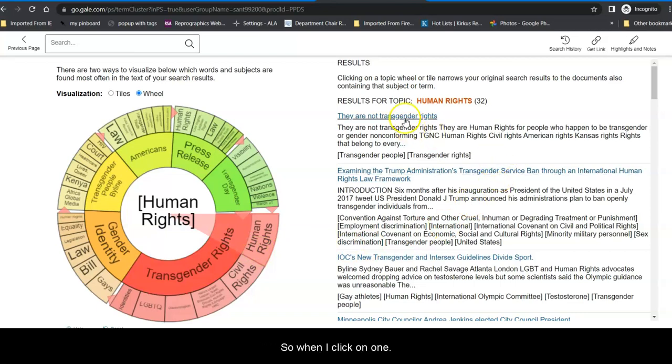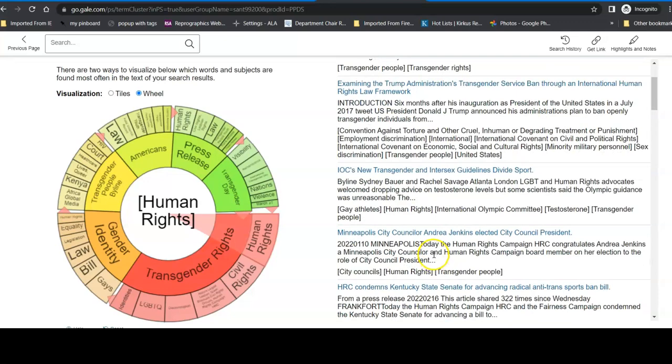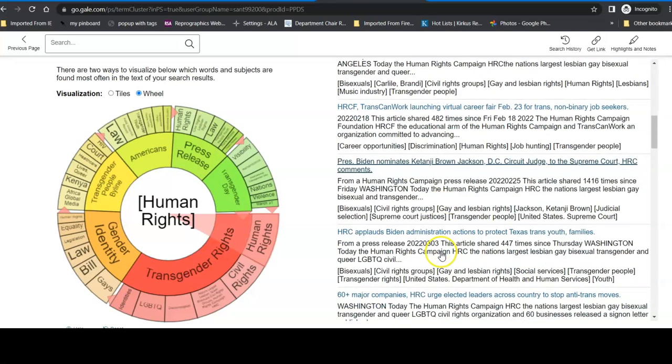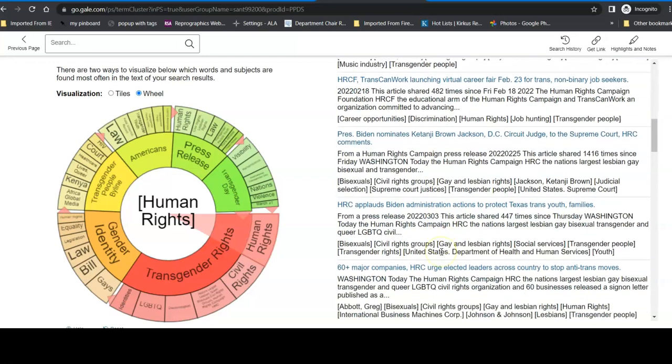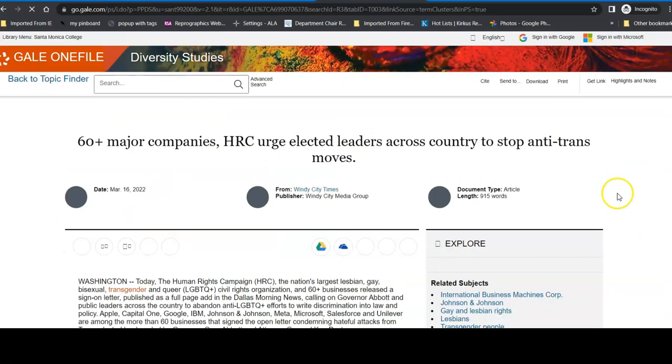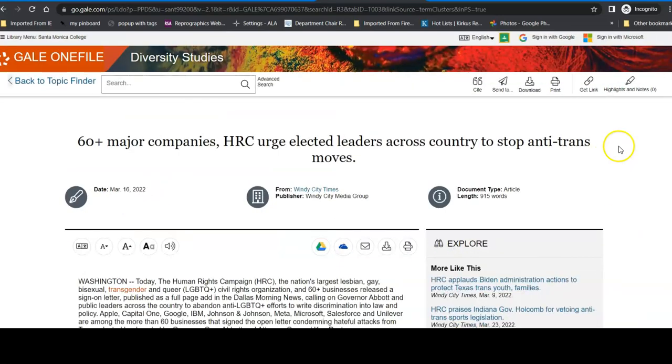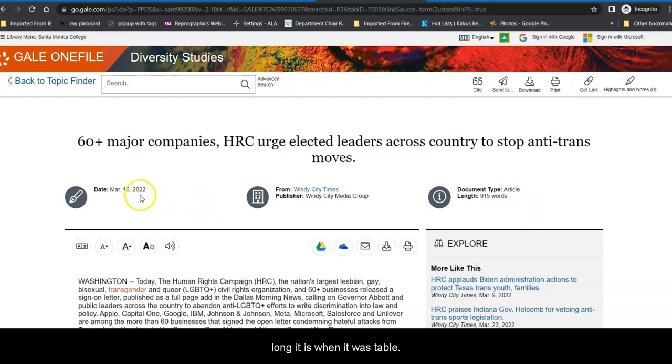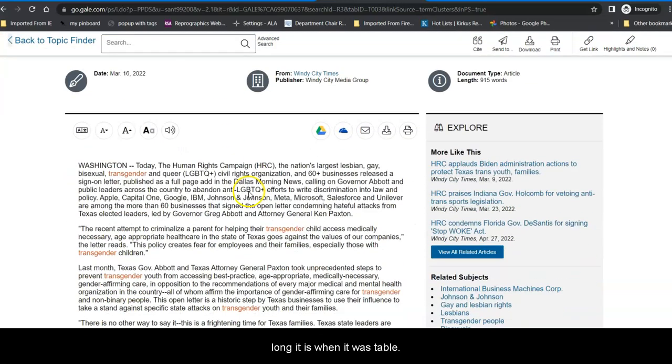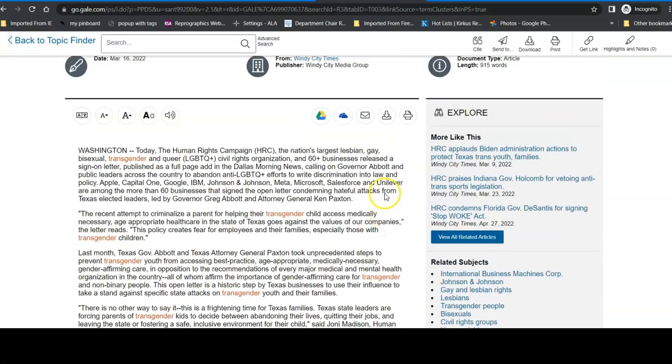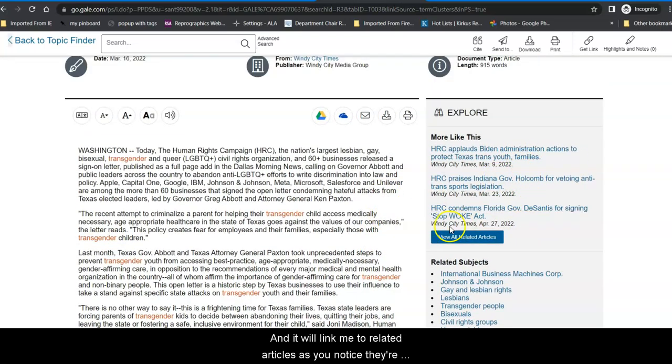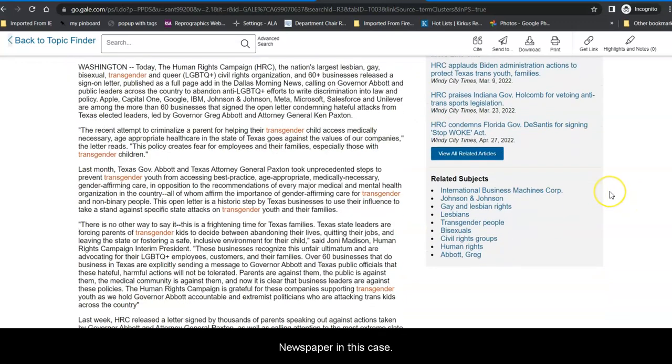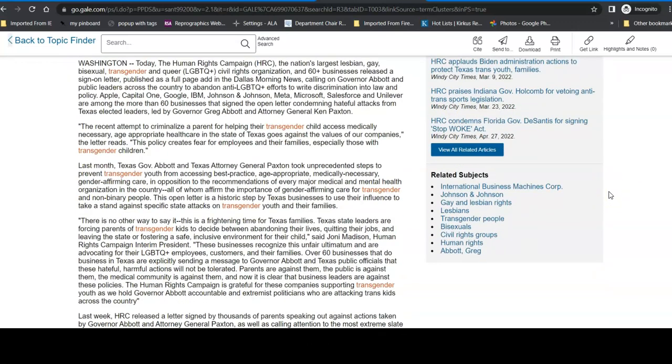And these are specifically not just on transgender rights, but on human rights for transgender people. So when I click on one, say, I want to look at this one. It will take me to the article. It'll tell me what it was published in, what it is, how long it is, when it was published. It'll give me the text with my search term highlighted. And it will link me to related articles. As you notice, they're all coming up in the same newspaper, in this case.